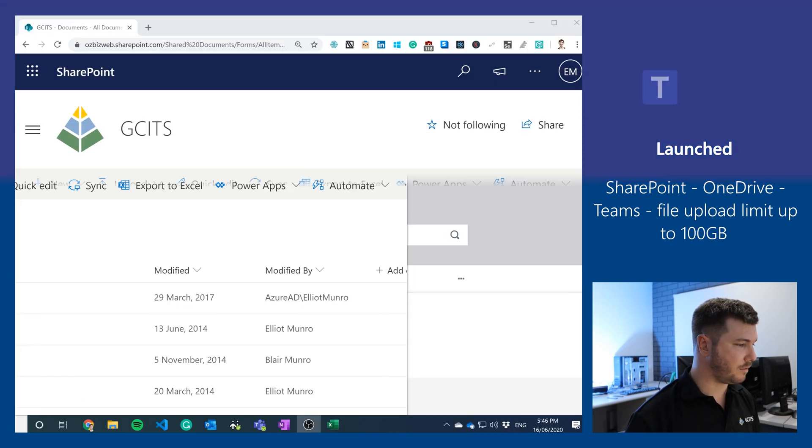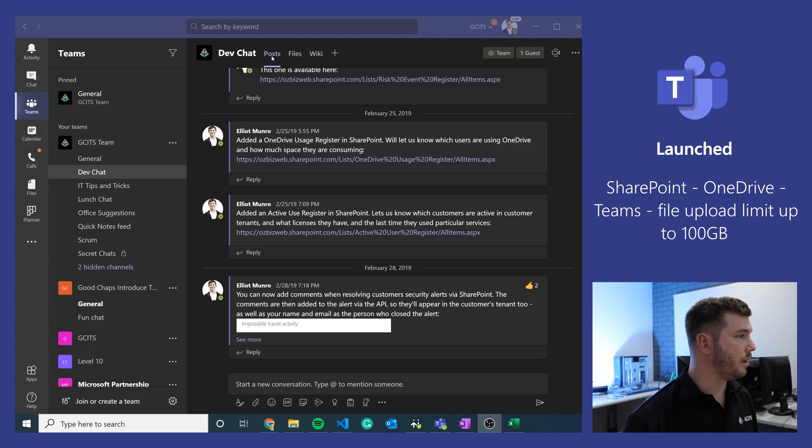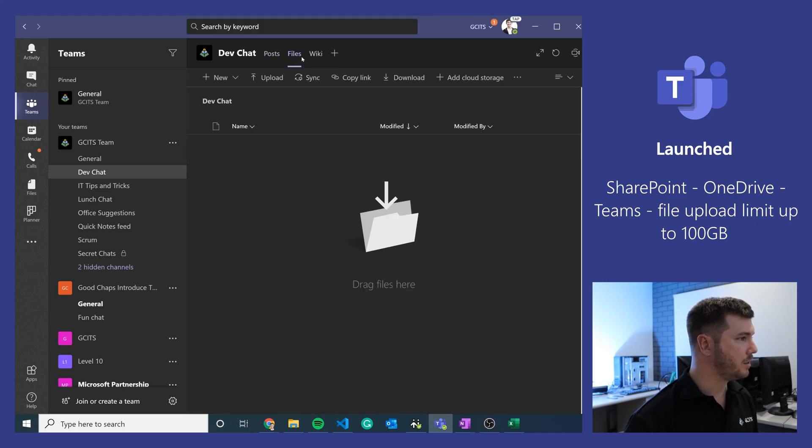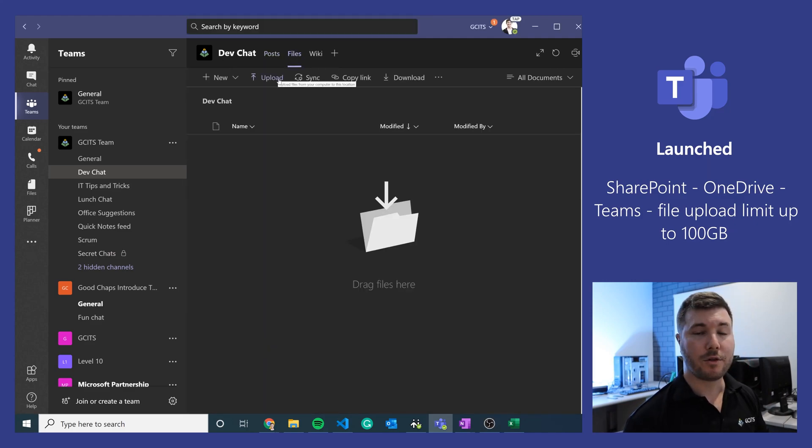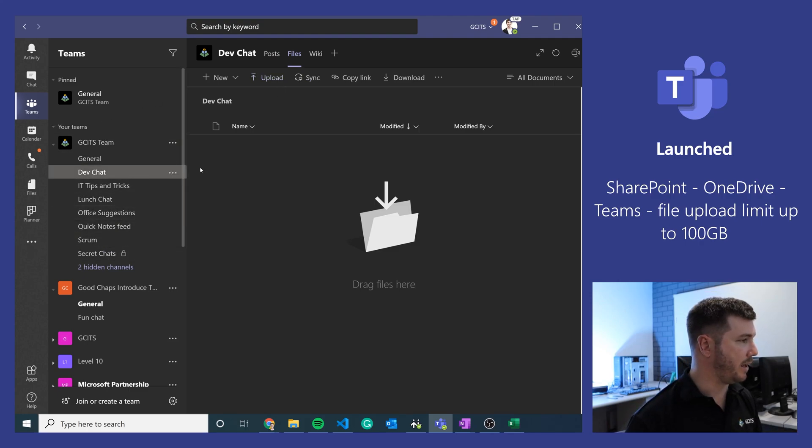And then the final place to confirm that this feature works is in Microsoft Teams, and if we go to a channel here we can go to files, and all of the files for Teams are actually stored in SharePoint anyway. So all of these channels have a folder in a SharePoint document library.